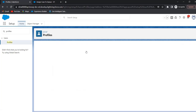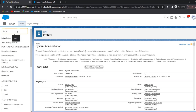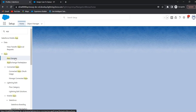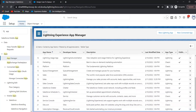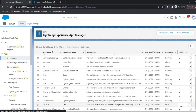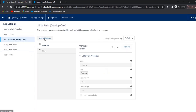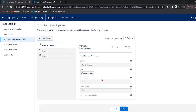Now we have added the presence statuses to the profile. The last step is to add omni channel to the service console app. In Quick Find search for App Manager. Click on App Manager, search for Service Console App, click on the action menu, and click Edit. Click on Add Utility Items, search for omni channel, click on omni channel, and click Save.